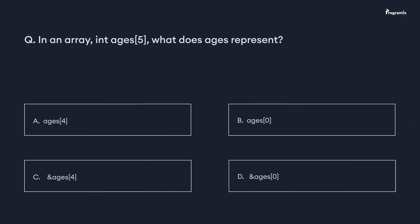Now that we've reached the end of this video, it's time for the Programiz quiz: in an array int ages[5], what does 'ages' represent? Comment your answer below. See you in the next video — happy programming!